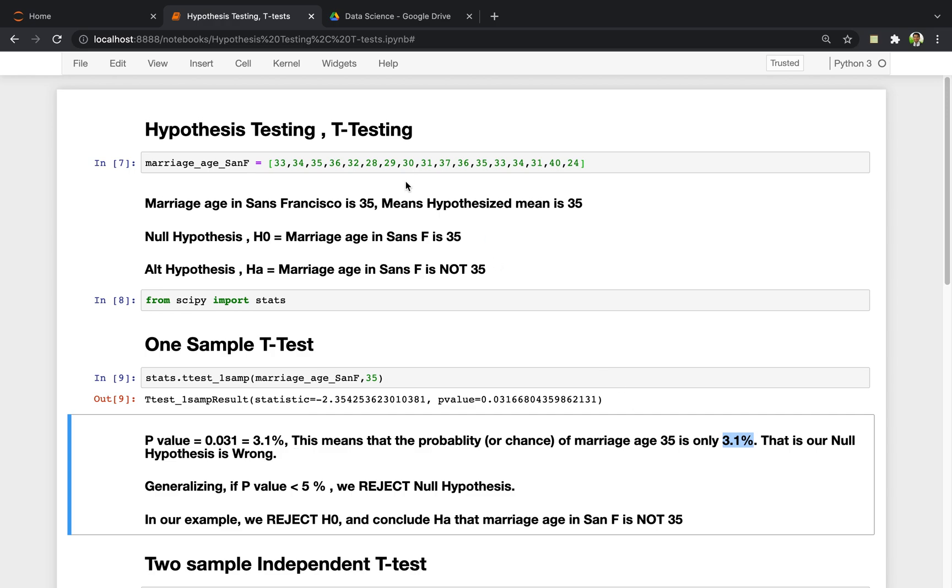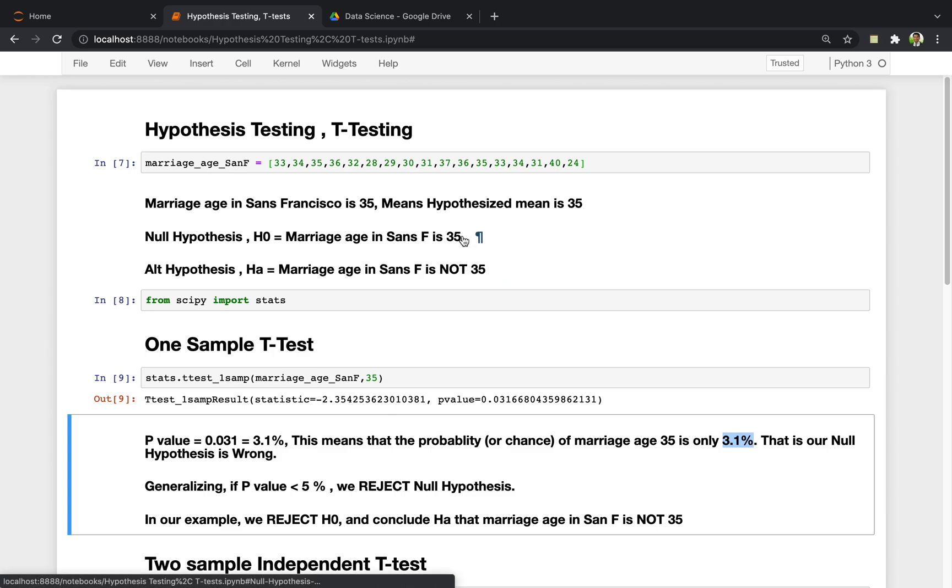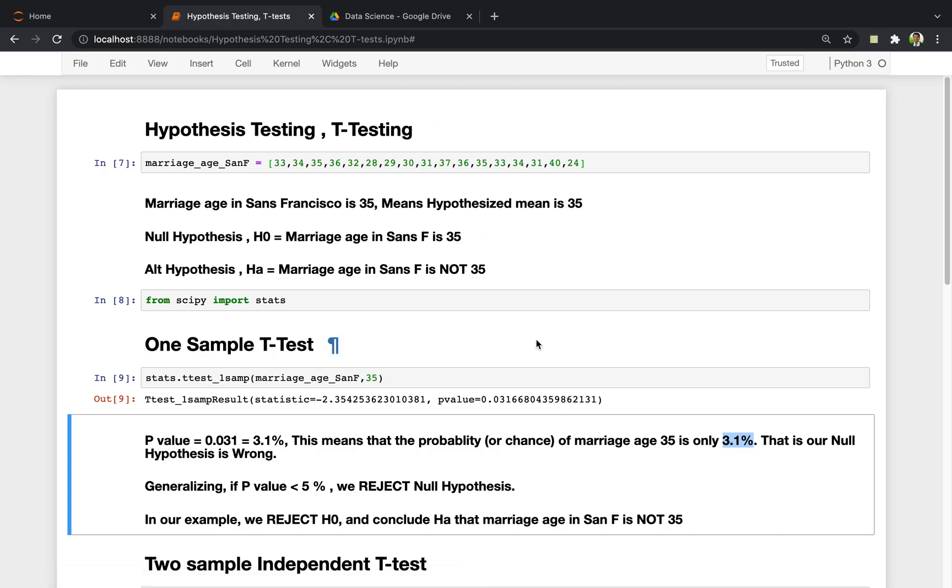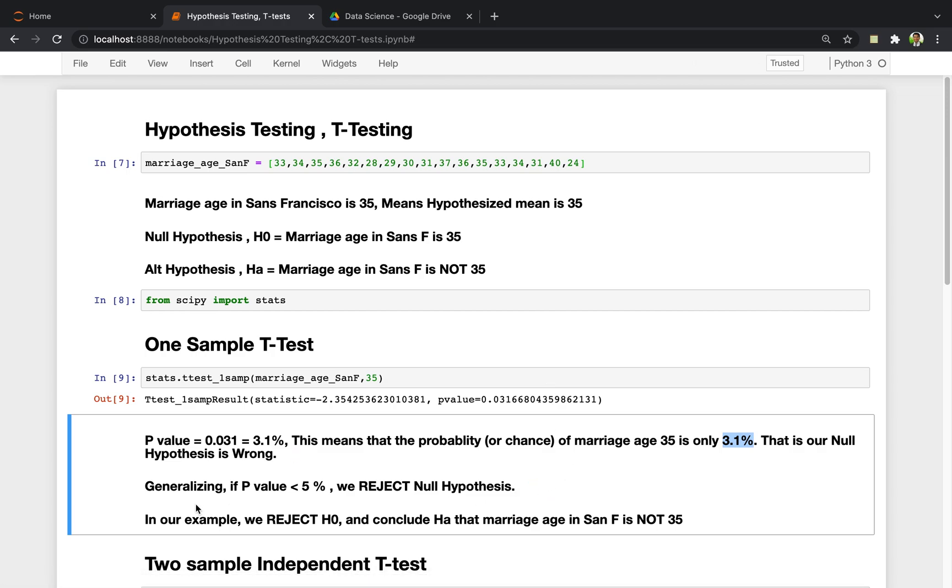In our case, with the data we have, we can confidently reject. When you say confidently, how confident are we? We are more than 95% confident. So this study can be called a 95% confidence interval study. In a 95% confidence interval study, if the p-value is less than 5%,